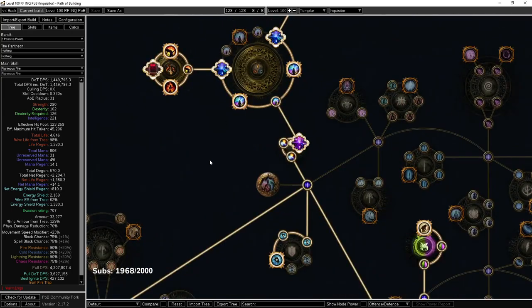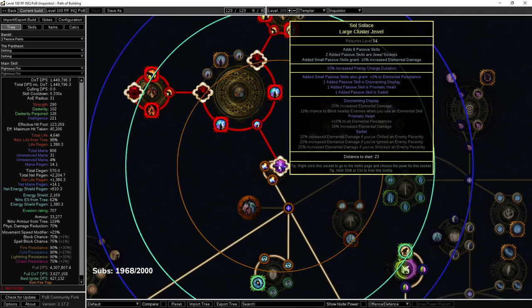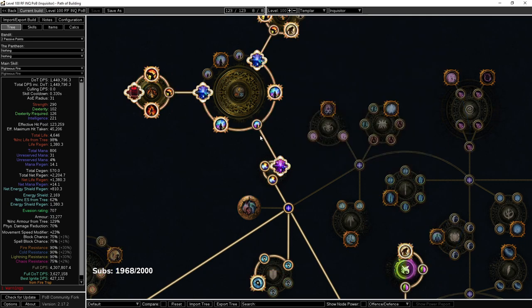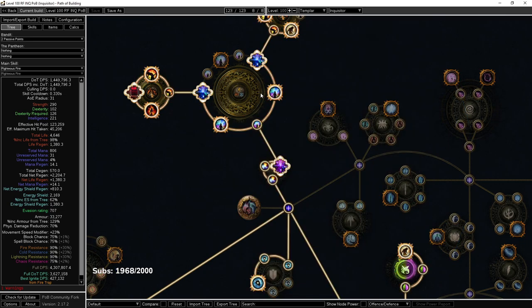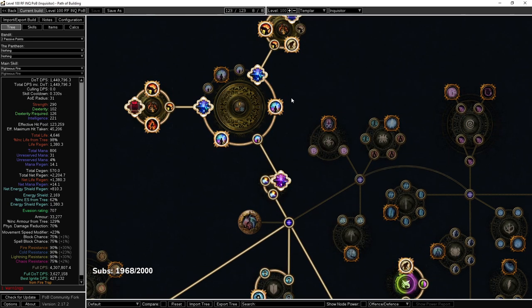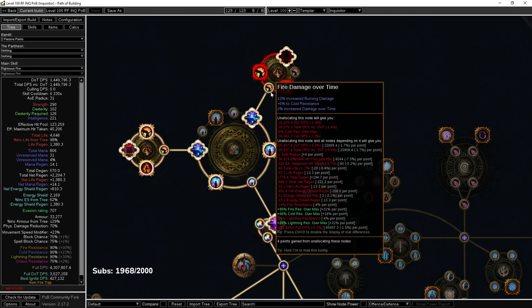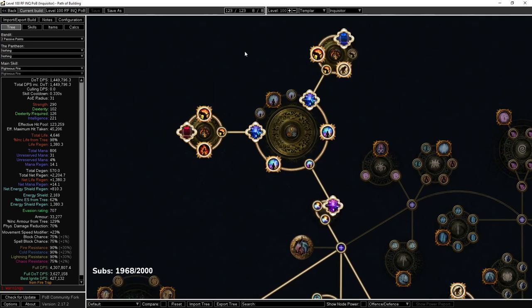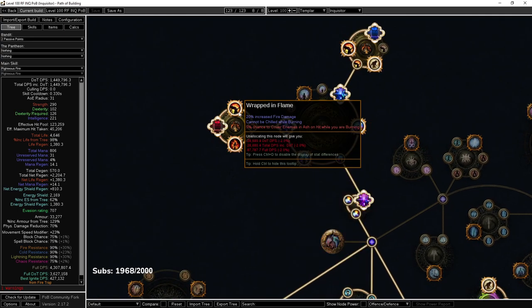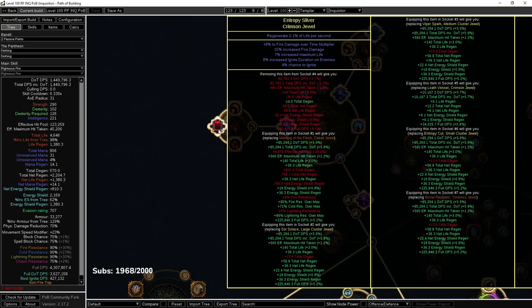An example would be over here, we spend three points to unlock a jewel. Then we get elemental damage, big elemental damage, elemental damage, all res. We spend one point traveling, and then again we have damage, damage, damage, damage, damage, and then a jewel which is like multiplier.